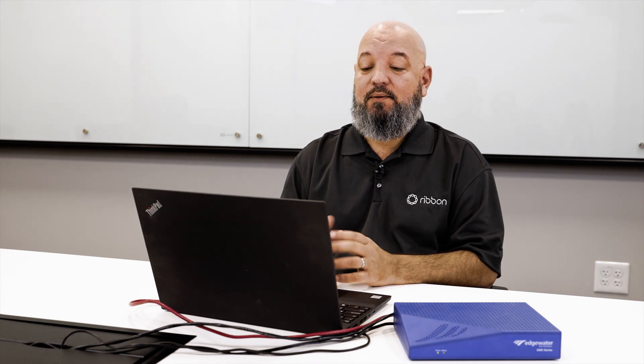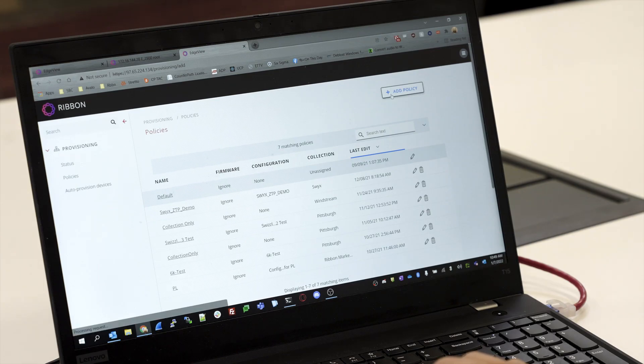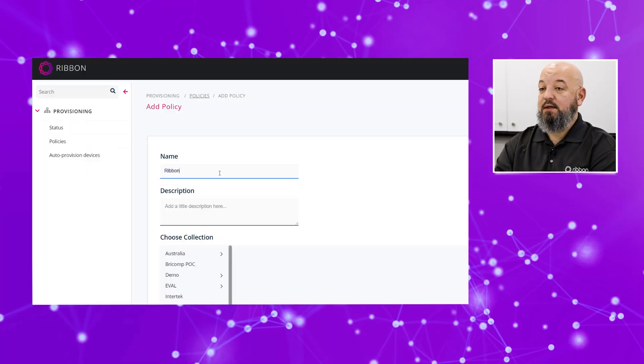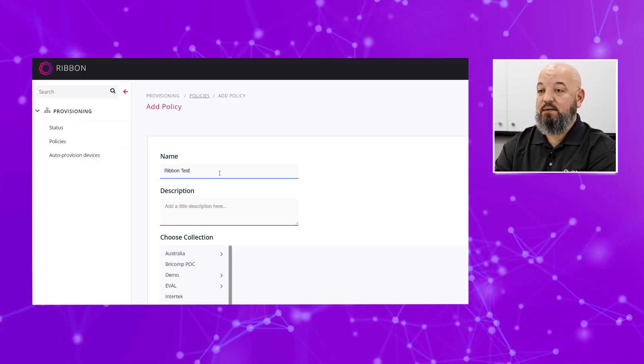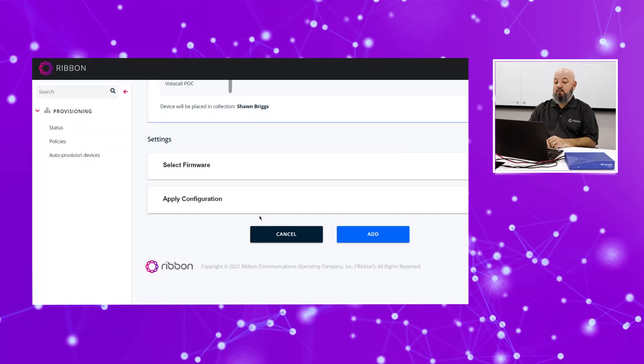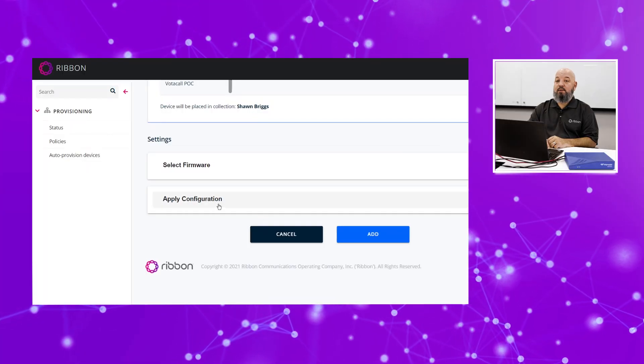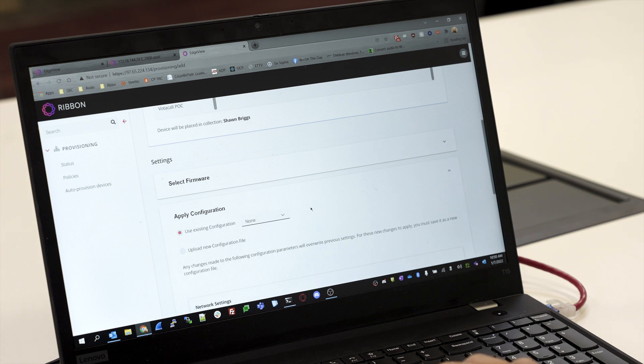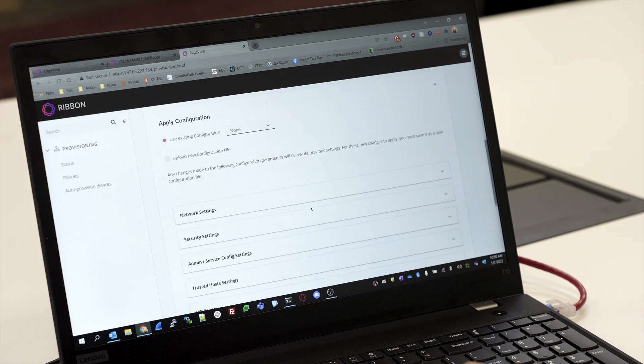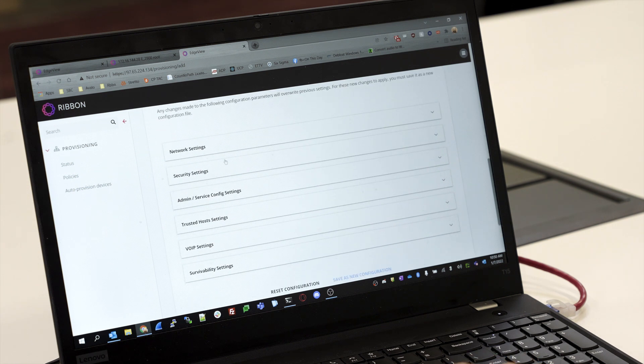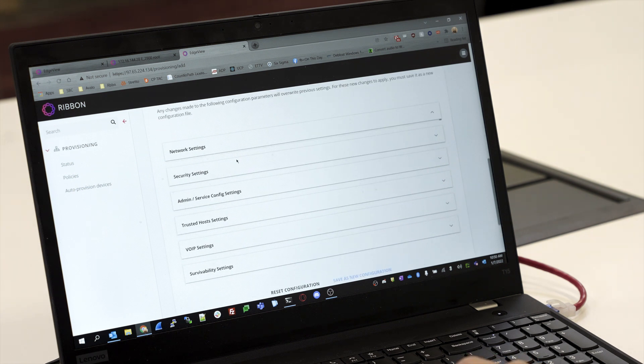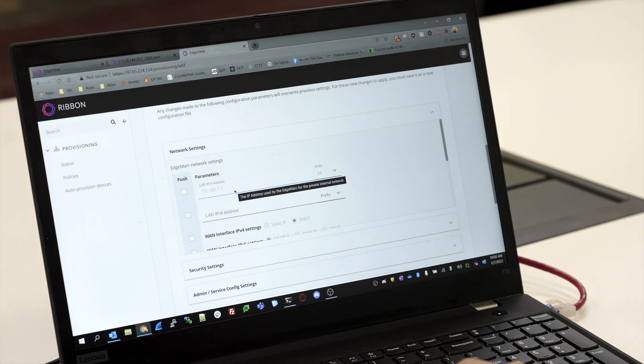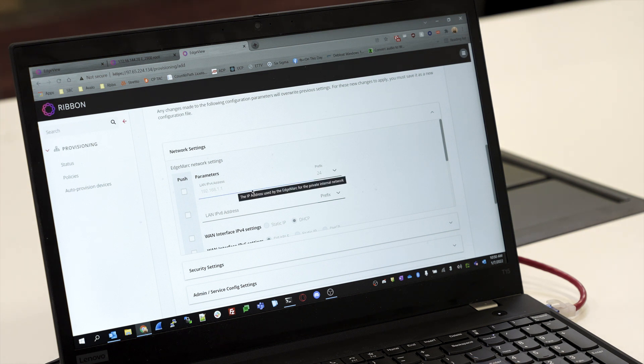We'll come in here and select Add Policy. We're going to name it Ribbon Test and come down to Apply Configuration. Here is where you could set up your LAN and WAN subnet settings to either make them static or DHCP. We're just going to leave them at DHCP for ease of demonstration.